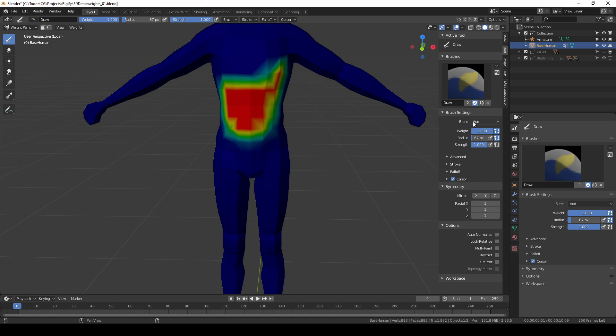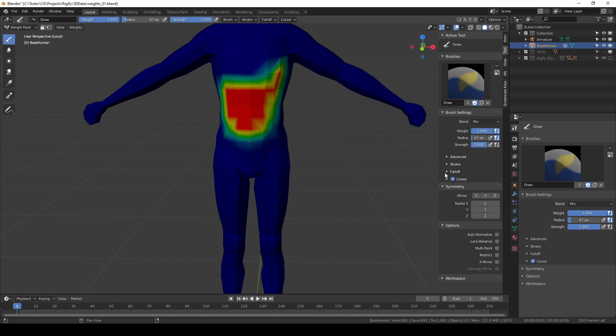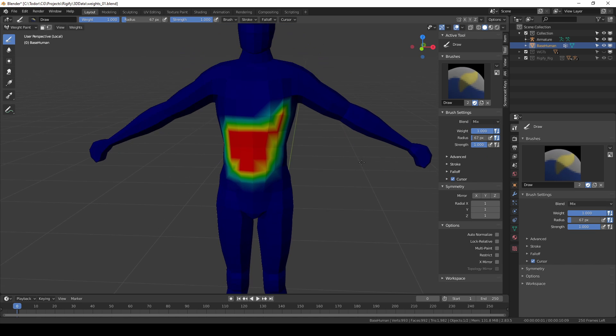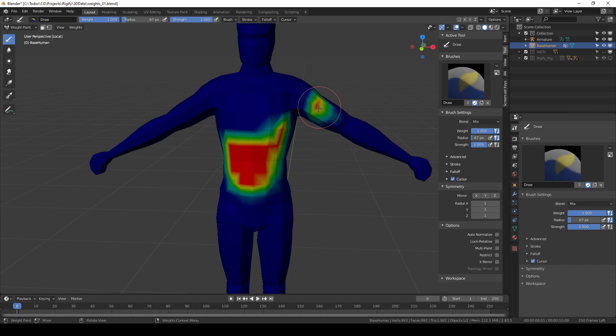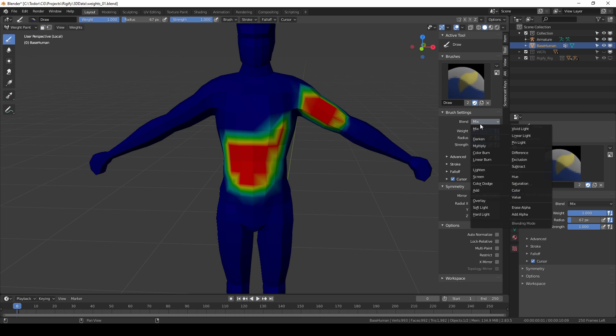Then there is mix mode and actually this is the only one that I use. In mix mode if I have weight and strength set to 1 and I click on my mesh I'll start adding vertices to the group just like with add blend.